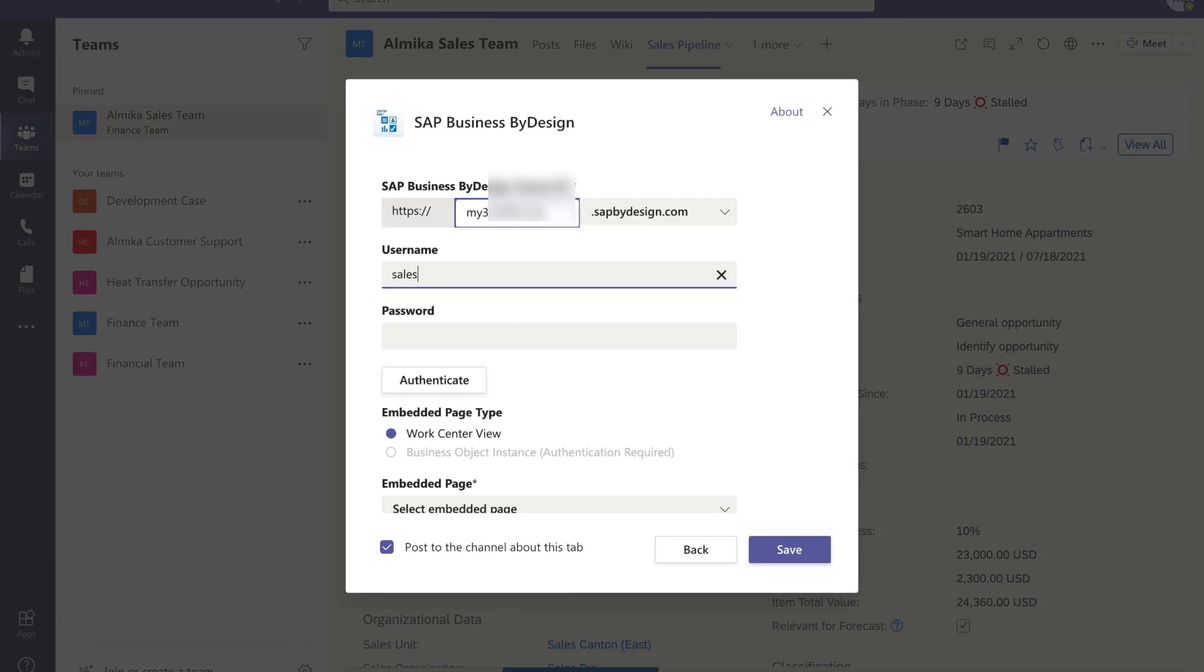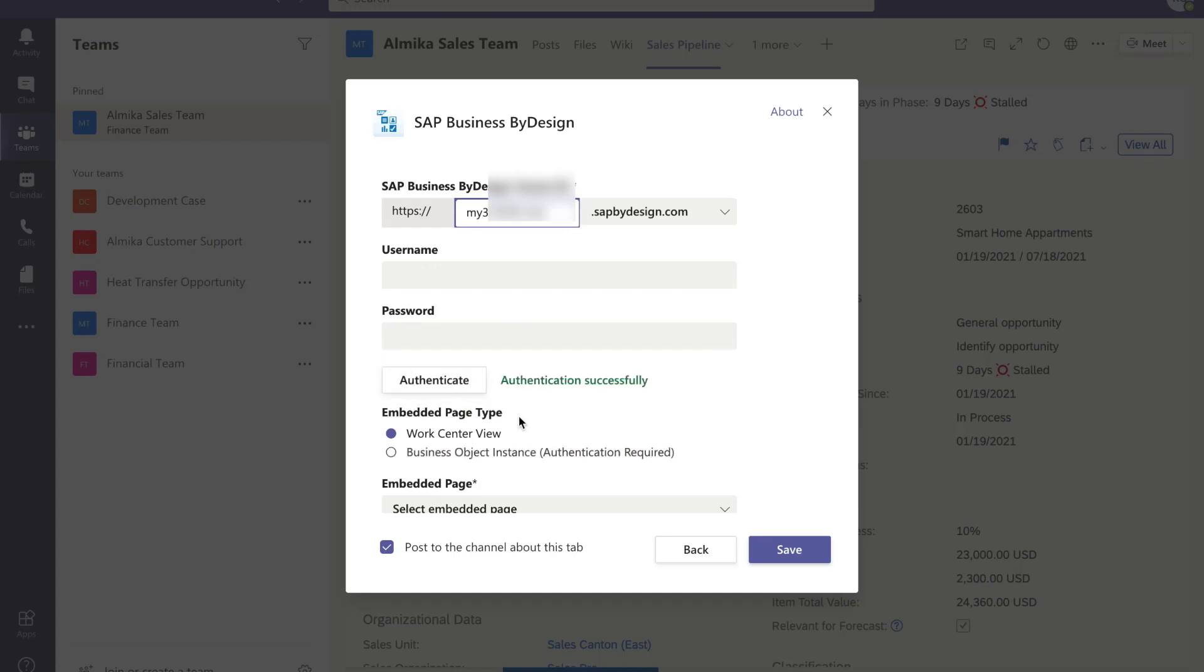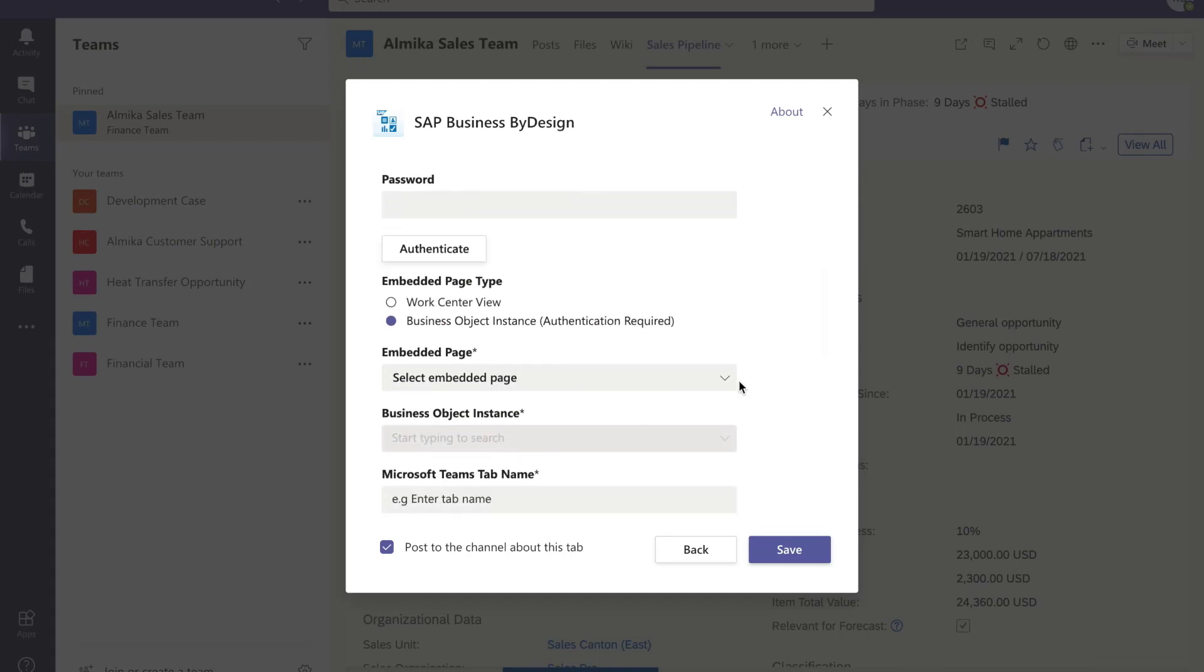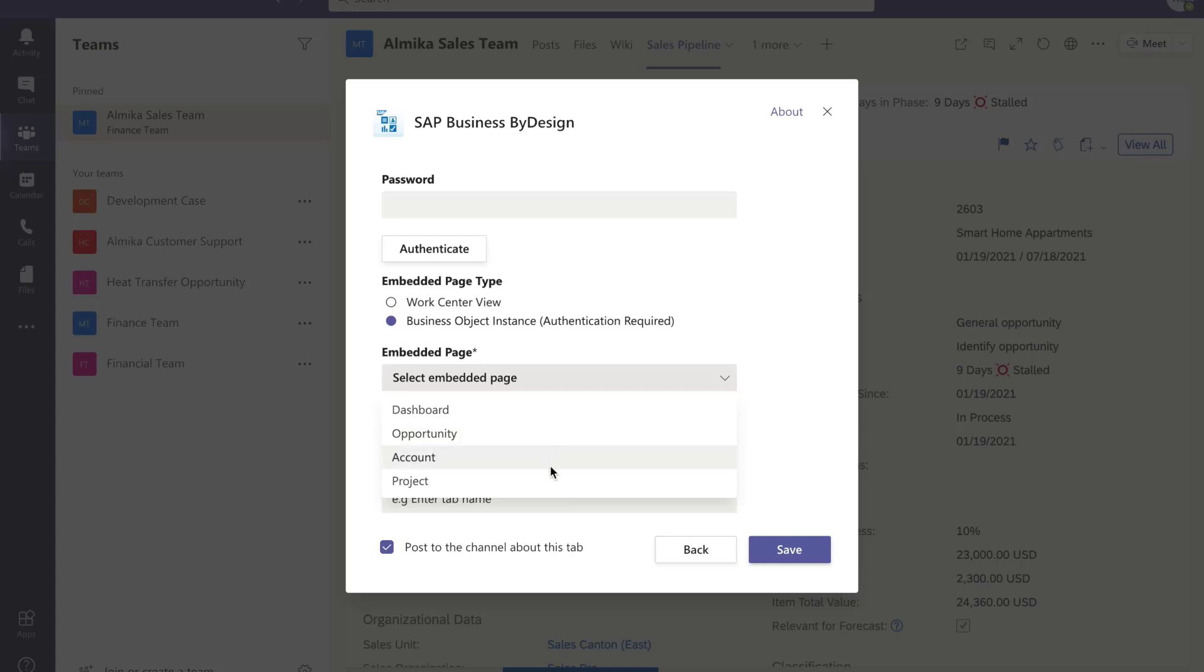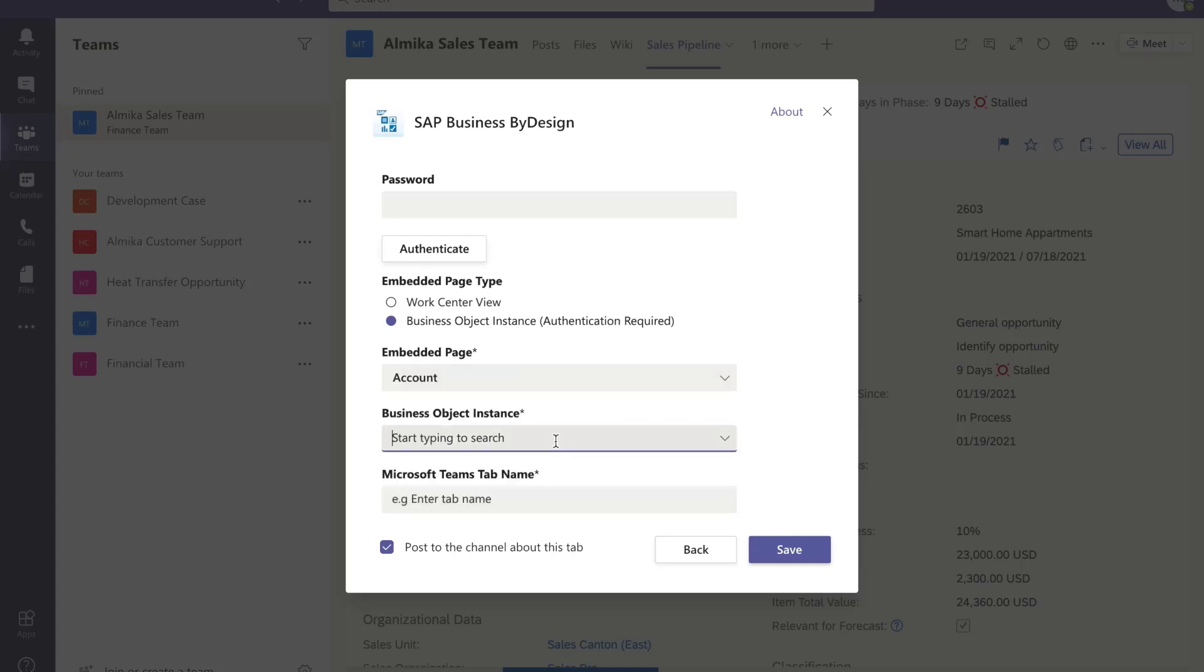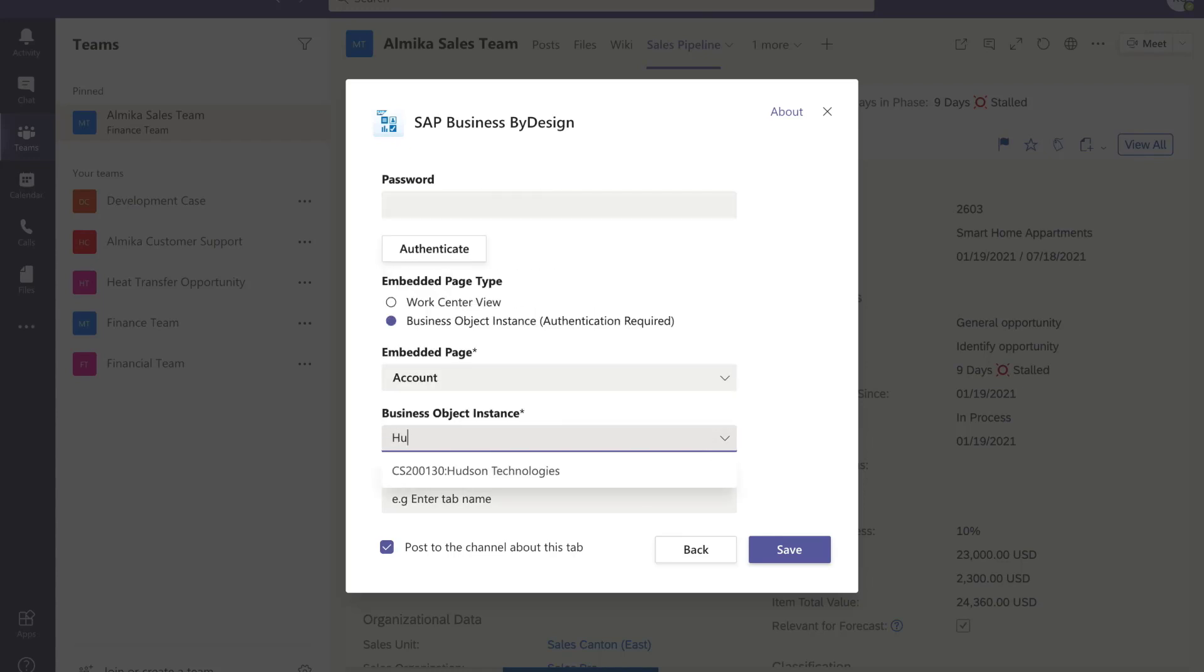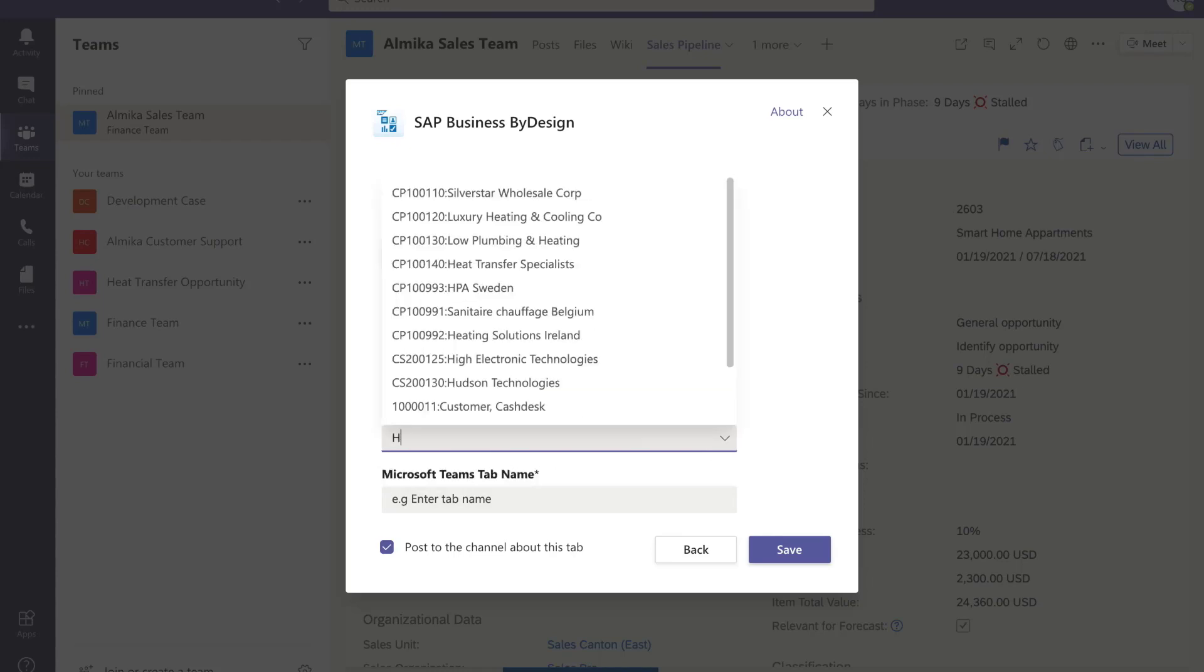Specify your tenant ID and input your username and password for authentication. After authentication, business object instance option is available. There are four options for the embedded page: dashboard, opportunity, account, and project. Choose account, find Hudson in business object instance, and save the tab.